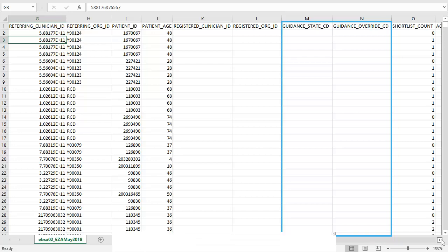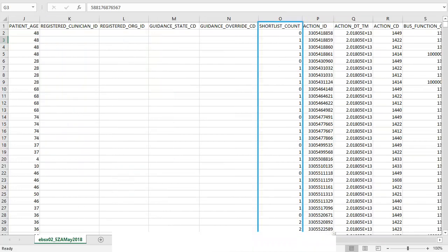The guidance state and guidance override are no longer used. The shortlist count is the number of services that were listed on the referral request by the referrer when the request was made. In other words, how many choices the patient was given by the referrer.